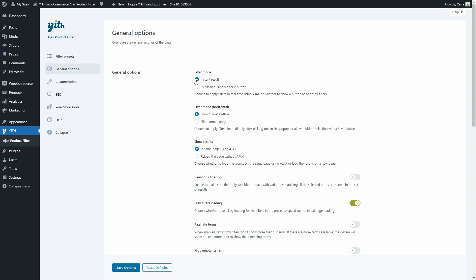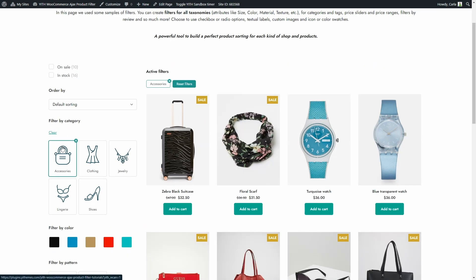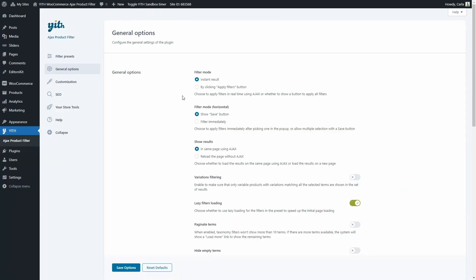We can choose the filter mode. Right now I have instant results selected, which means that as soon as I click on a term, the filter will be applied in real time using AJAX. Let me show you — let's choose accessories, and there we go, the filter is applied immediately. The other option is a button that customers will need to click on after selecting the term to apply the filters.